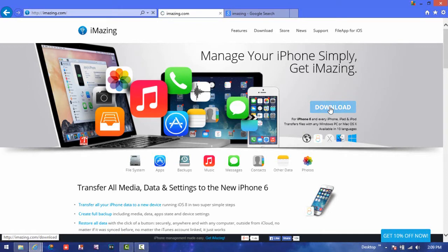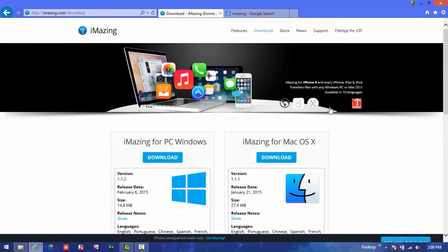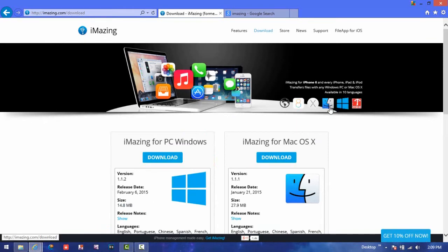Now you're going to just wait for that page to load. Alright, once that page has loaded, you're going to either download iMazing for Mac or iMazing for PC Windows, whichever kind of computer you have.